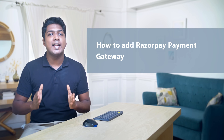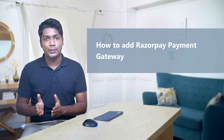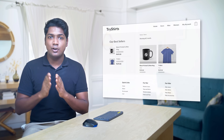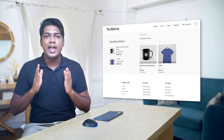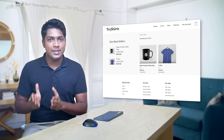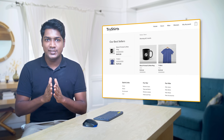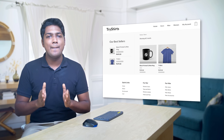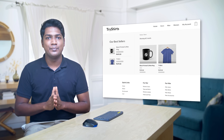Hi guys! Today we are going to see how you can add a Razorpay payment gateway to your eCommerce website. So let's say you have an eCommerce website and you want to add the Razorpay payment gateway on your site. You can do that easily by watching this video.